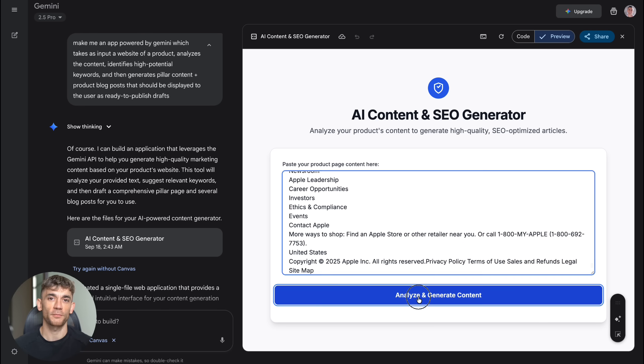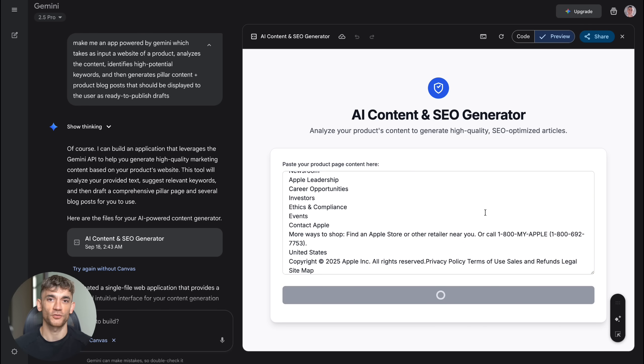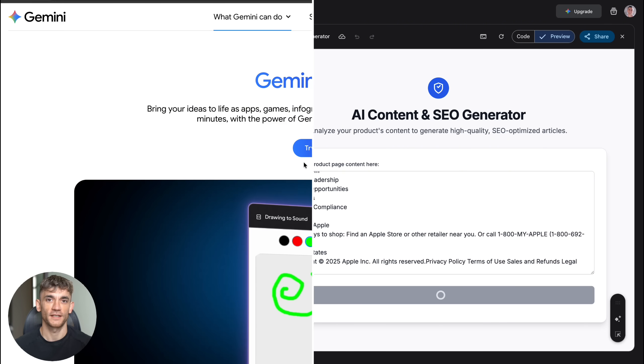You can build competitor analysis tools, content generators and way more without writing a single line of code. This is free right now and it's about to change everything.